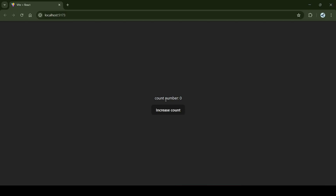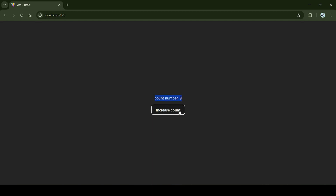As you can see, the count number is here — right now it's zero — and the 'Increase Count' button is here. If I click on it, the count increases. This component is changing and re-rendering these numbers on each click, so it is a dynamic component. It has state, which makes it a stateful component.